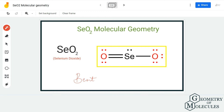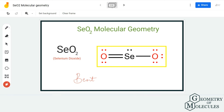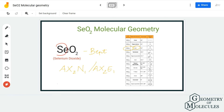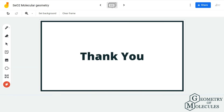Hence, instead of being a linear molecule, SeO2 is a bent molecule in nature. Although it doesn't exist as a single molecule — it forms bonds with other SeO2 molecules — this is its molecular geometry. Remember that it is bent because of the lone pairs of electrons on the central atom. For more videos on Lewis structures, molecular geometry, and polarity, make sure to subscribe to our channel. Thank you for watching!